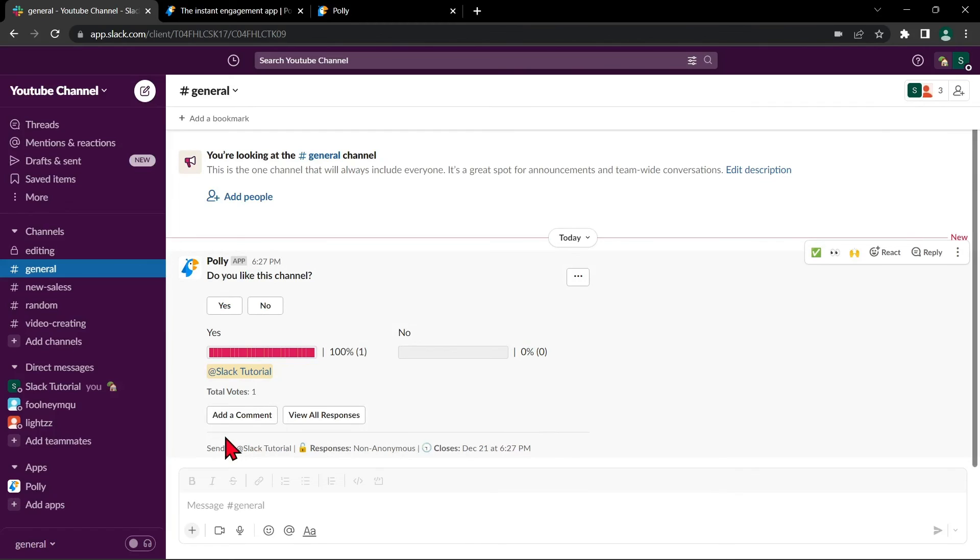So that's it for our video. If you wanted to know how to create a poll on Slack, that is the easiest way I know how. I hope you find this video helpful and if you do, kindly give us a like and subscribe to our channel. Thank you very much and see you on the next video. Bye bye.